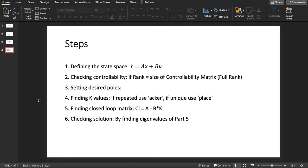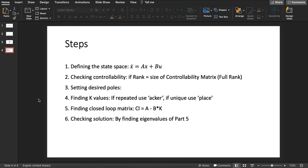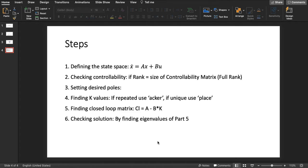Then we will check for controllability to see if the system can be controlled. If it's not, then there is no reason to find K, since if we change K the pole will not even change. To check for controllability we need to find the rank of the controllability matrix and it should be full rank, n equal to the size of the matrix.